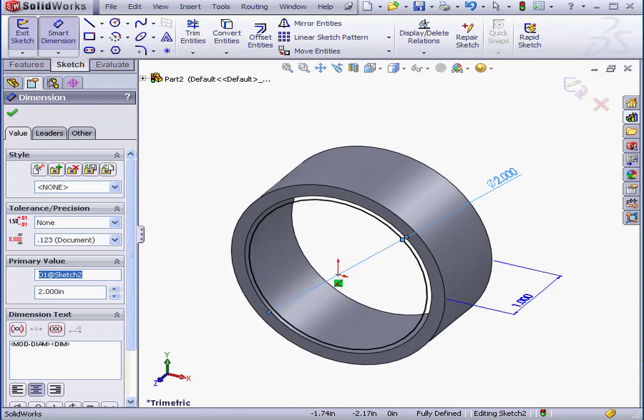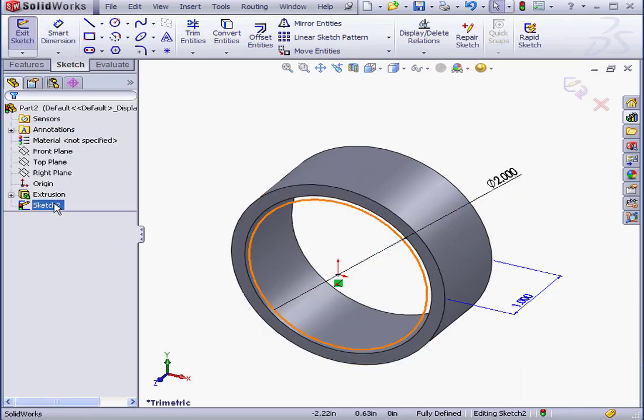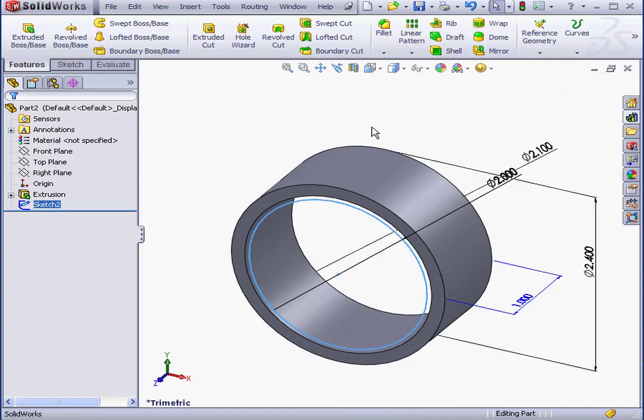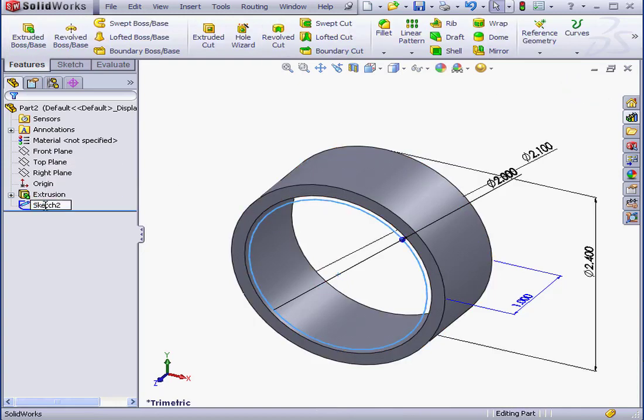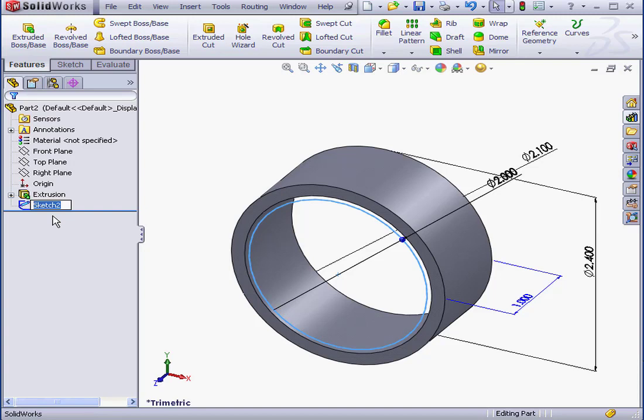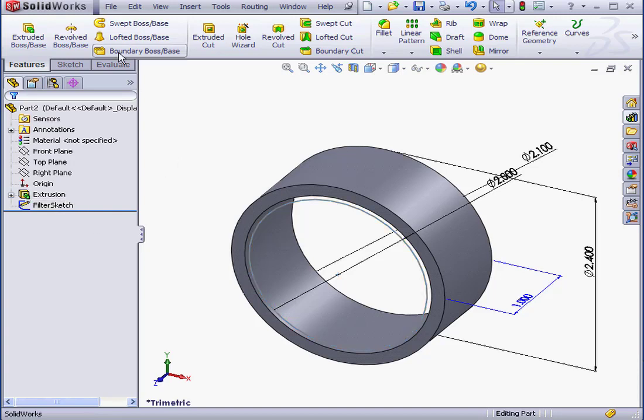And let's call this dimension Nominal Diameter. Again, one word, no spaces. Let's accept. And exit the sketch. And we'll rename Sketch 2 as well. We'll call it Filter Sketch. OK.